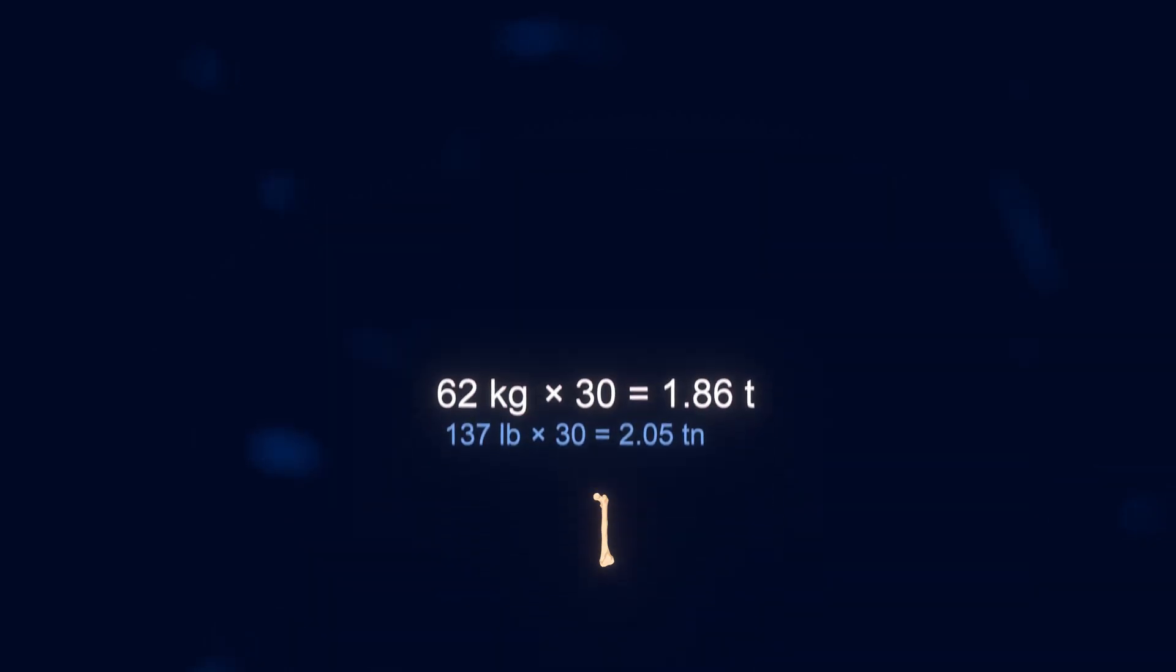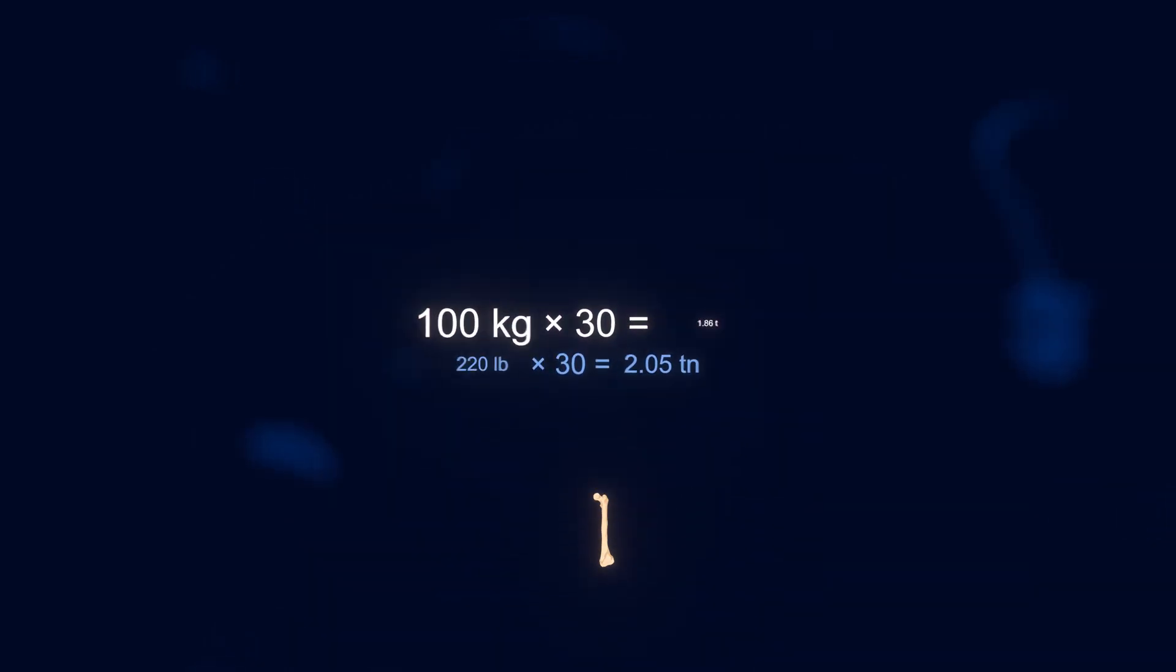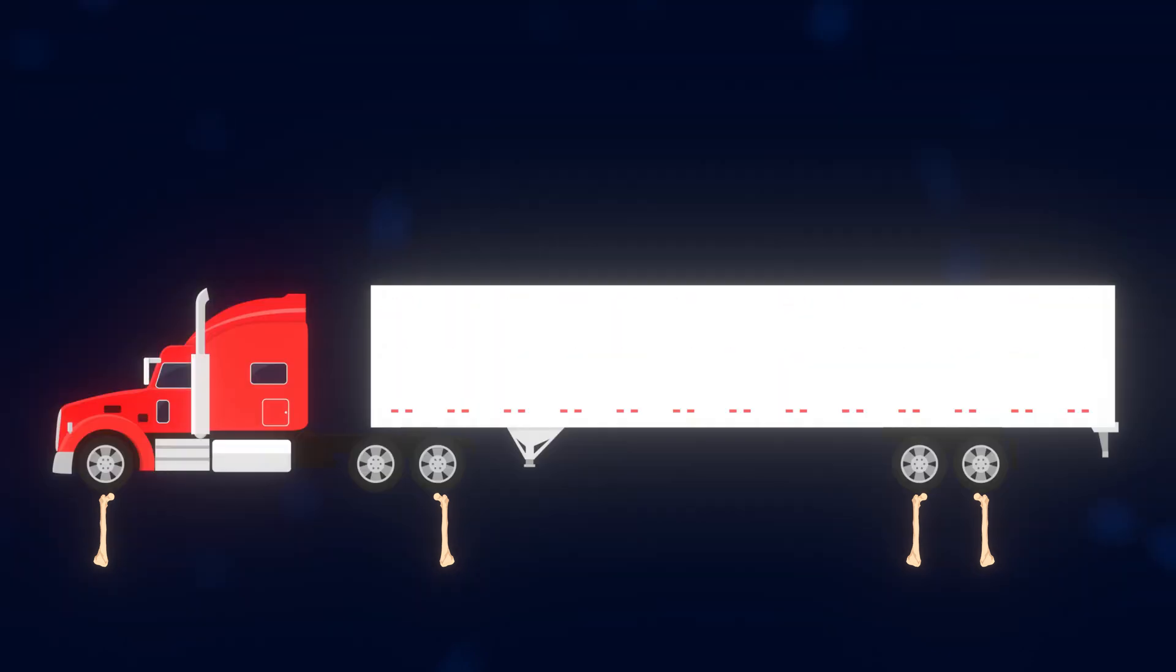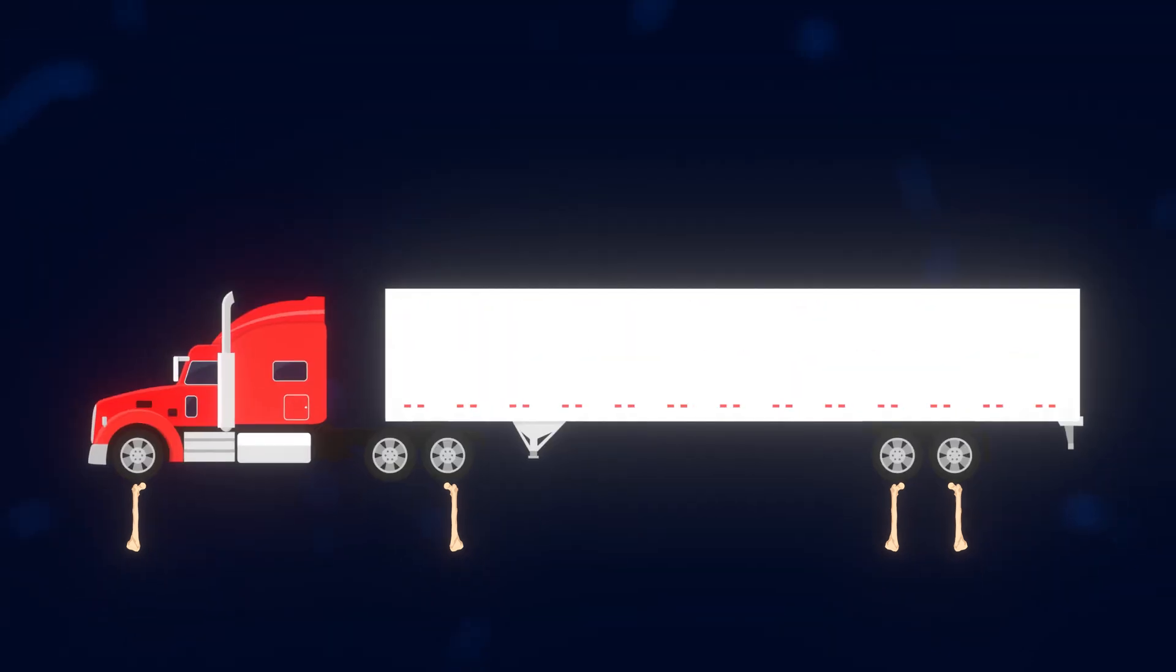And if you weighed more, such as 100 kilograms, four of your femurs would be able to support an entire semi-truck. Well, an empty one at least. And also ignoring the fact that most humans don't have four legs. But that's still absolutely amazing.